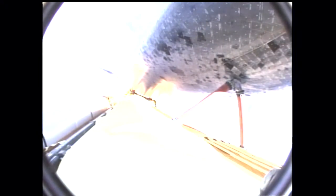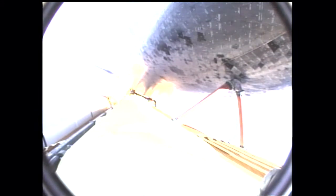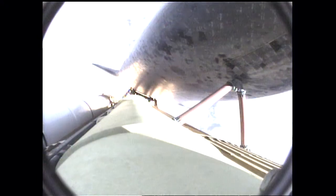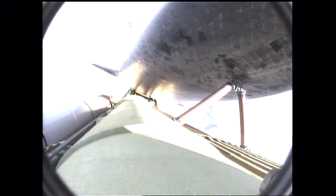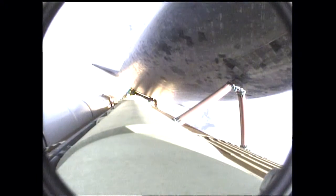Three engines now throttling down as Endeavour passes through the area of maximum dynamic pressure on the vehicle in the lower atmosphere. Approaching one minute into the flight.